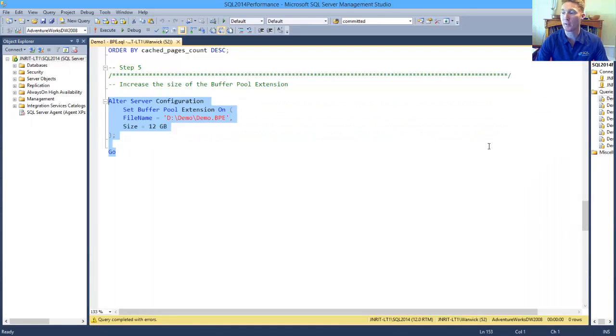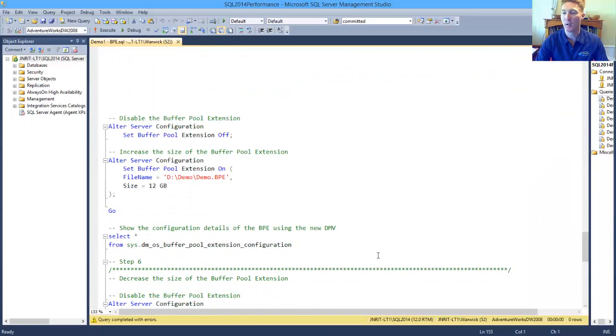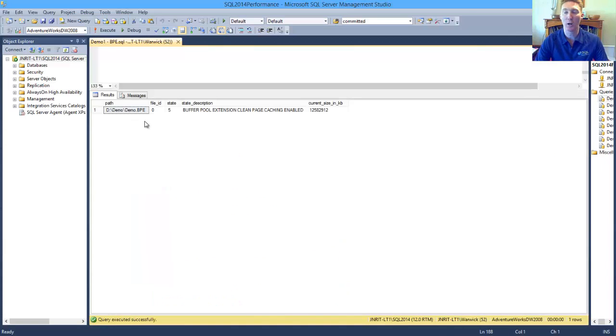Now bearing in mind, when we do this, to turn it off and then on again, that has to flush out any of the data that you've currently got sitting in your buffer pool extension, so therefore you're going to take a performance hit.